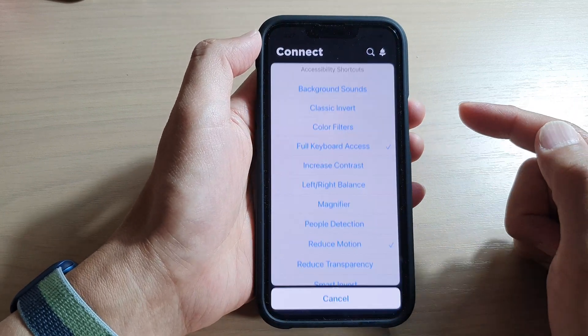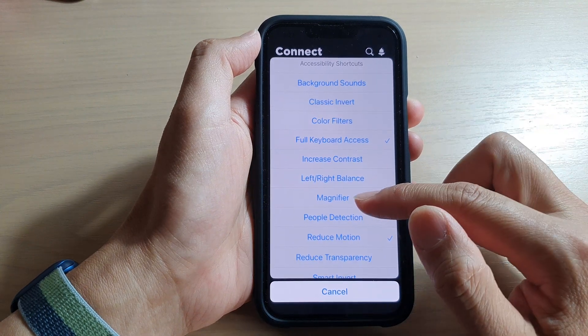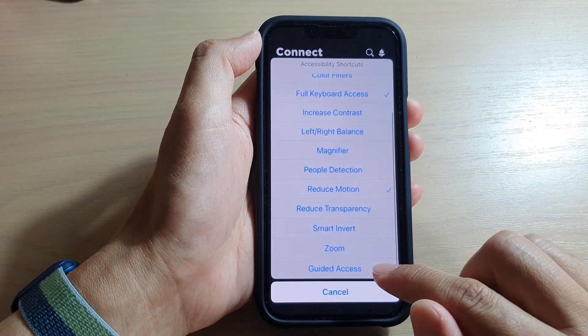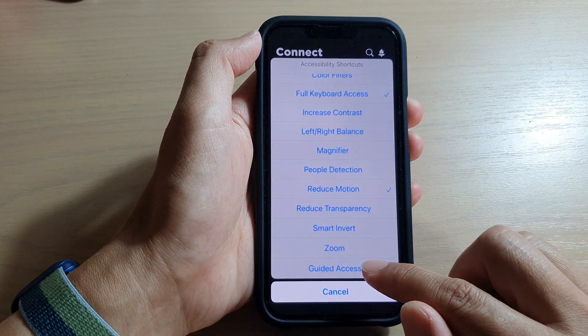Triple-click the side button — one, two, three. Then from the pop-up menu, tap on Guided Access.